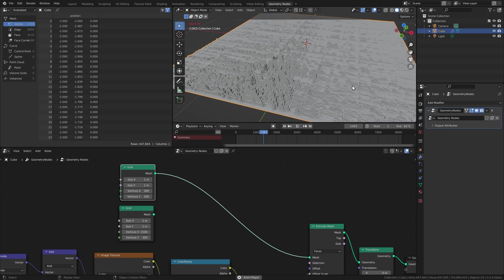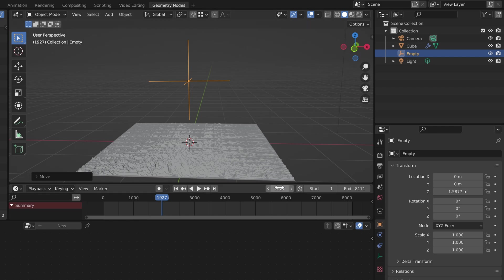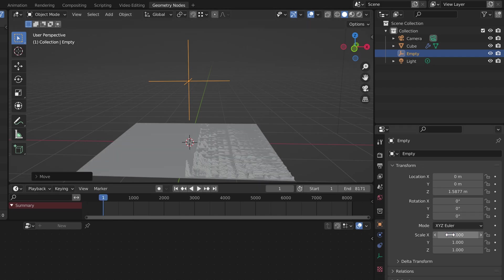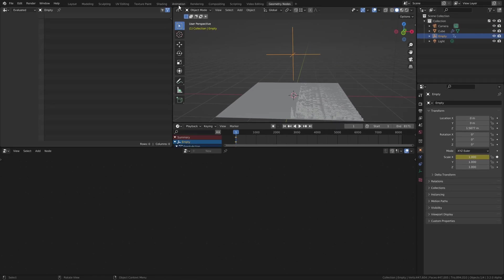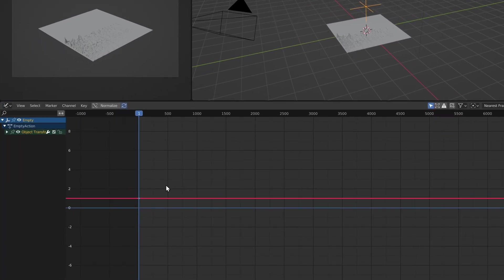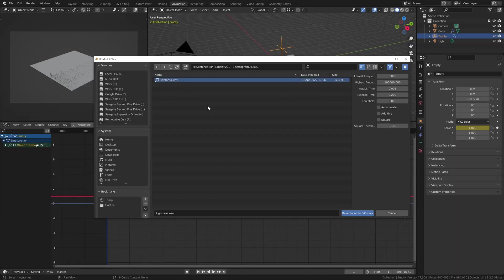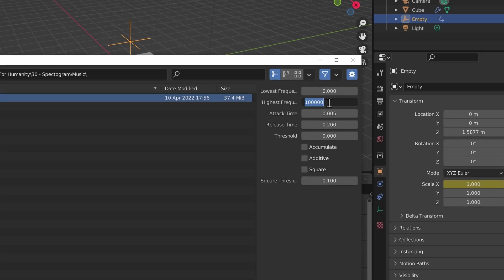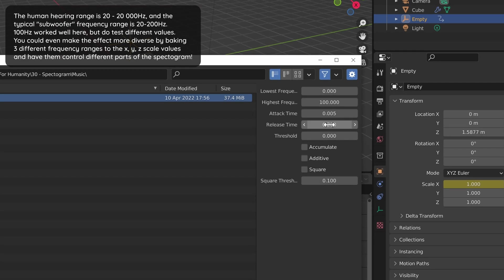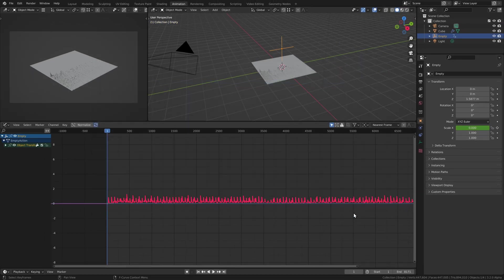To make the bass thumping effect, which is quite simple, we just add an empty object, go to frame 1, add a single keyframe to scale X, go to the animation workspace, change to the graph editor, select the X channel, and use Blender's Bake Sound to F-Curve feature. This will analyze our music file and make the X scale follow the amplitude of the sound. We want only the bass to affect our scale, so we'll decrease the max frequency to 100 Hz, and set the release at 0.3 seconds to make the beats a bit longer. Then just hit bake and we have our curve.